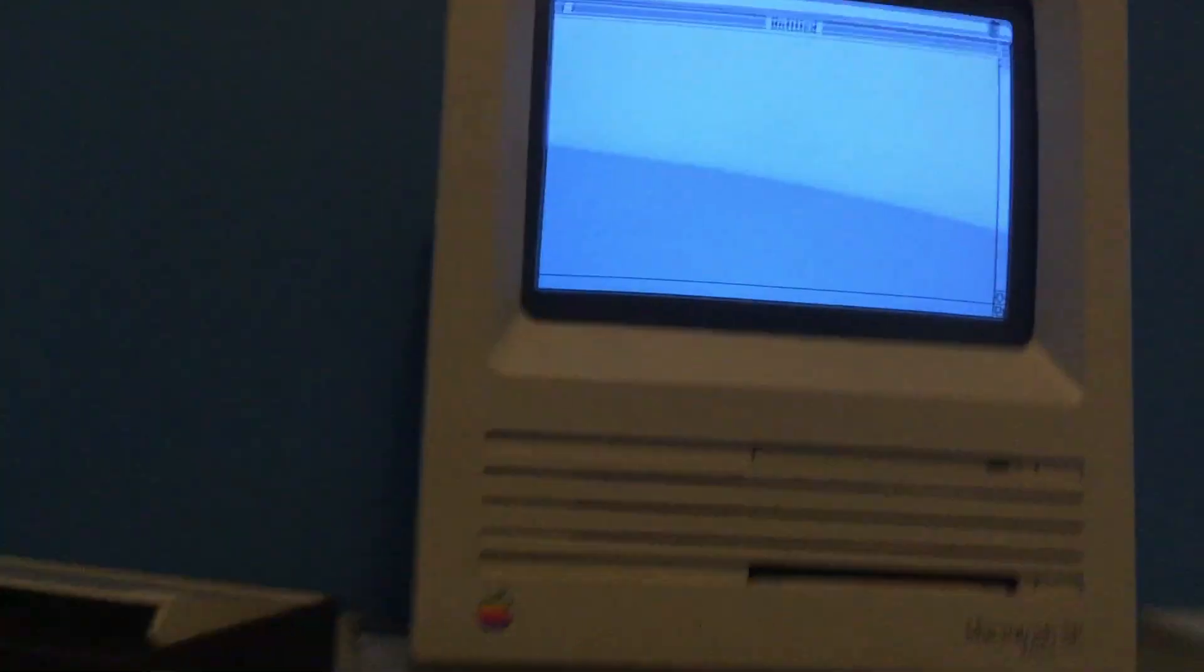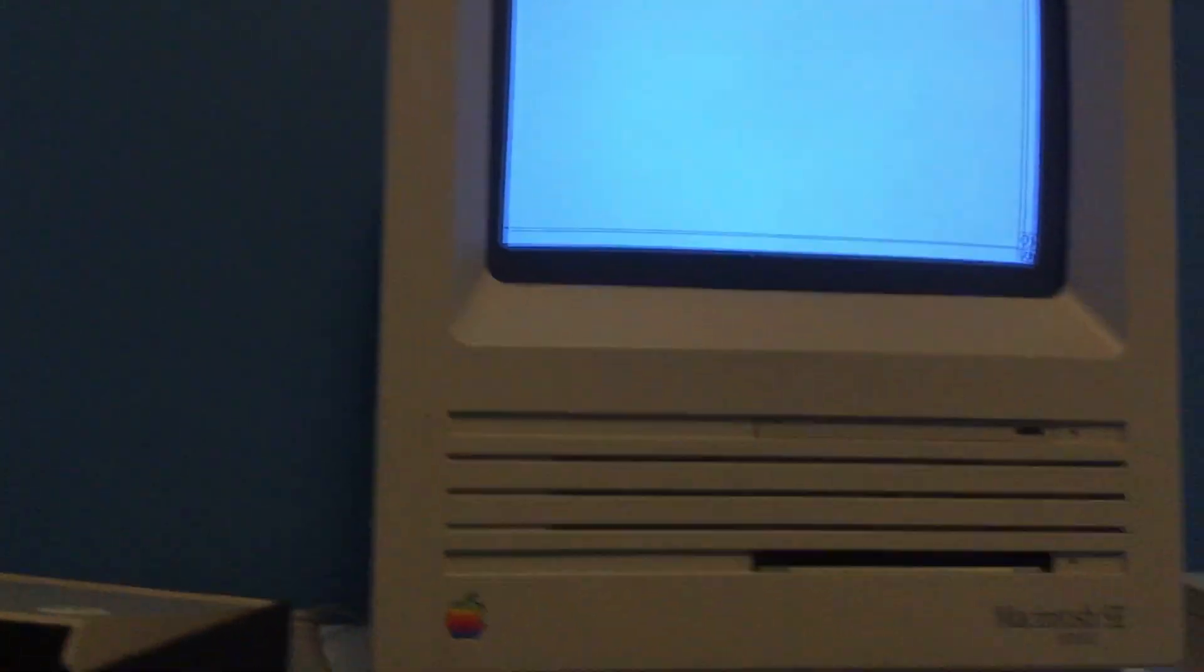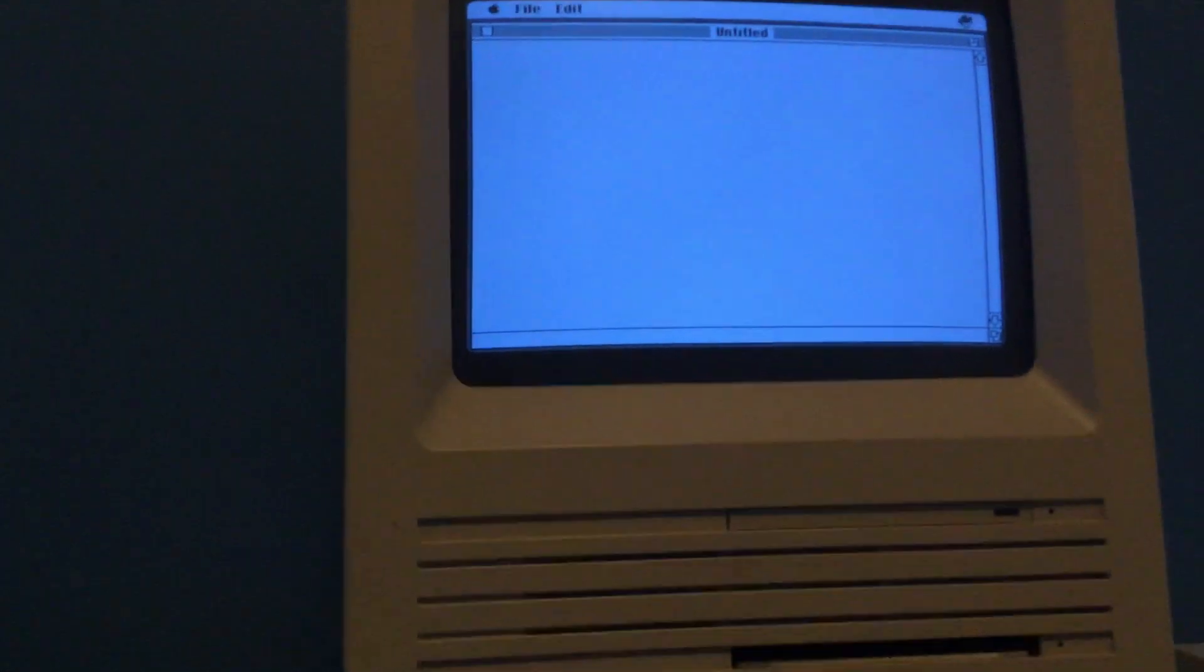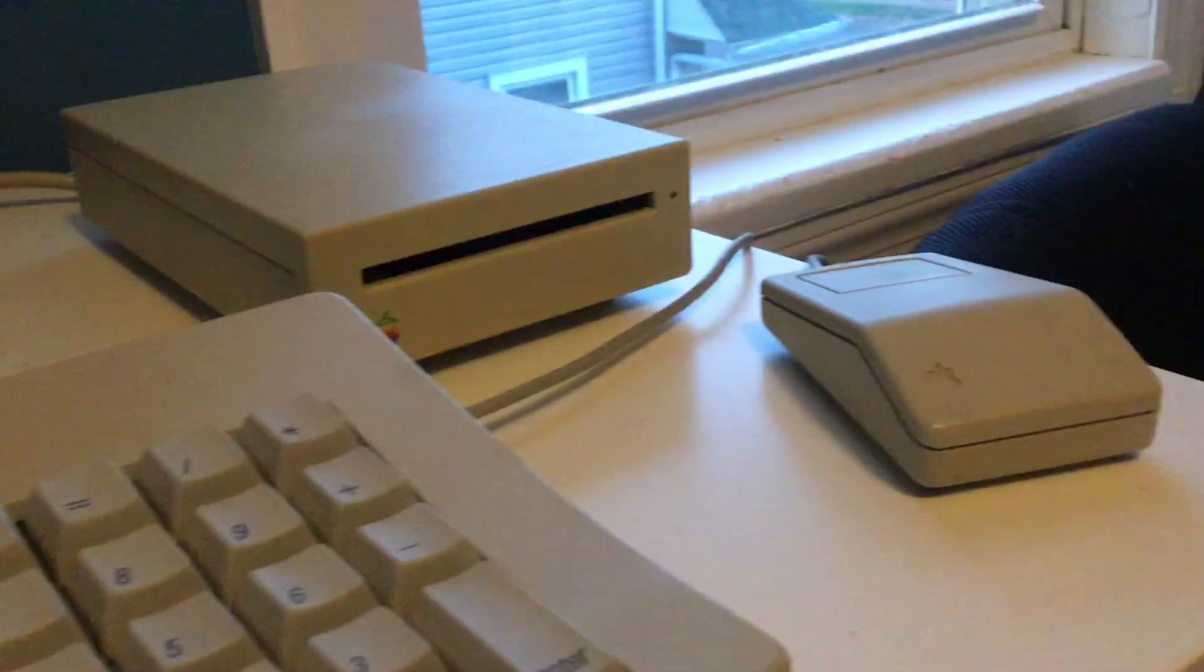Hello everyone and welcome to a new video. Today I have gotten a Macintosh and this is the computer keyboard and the mouse.